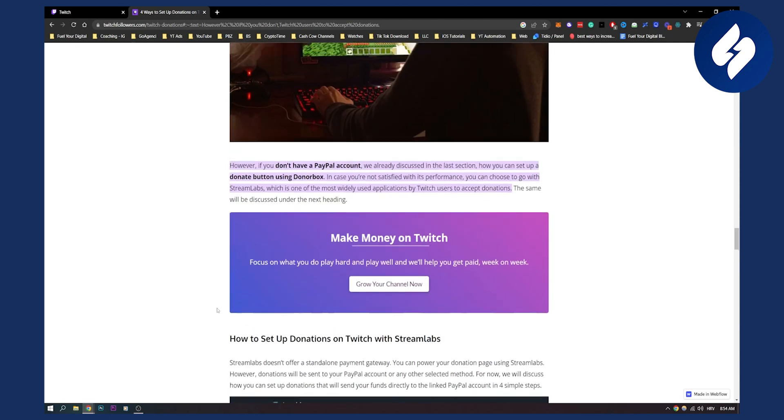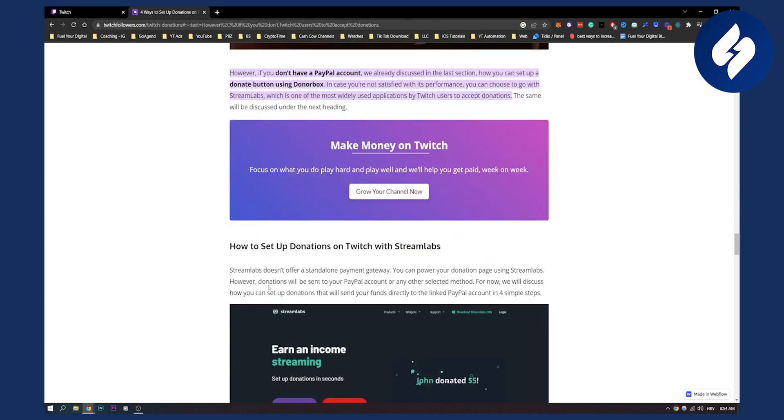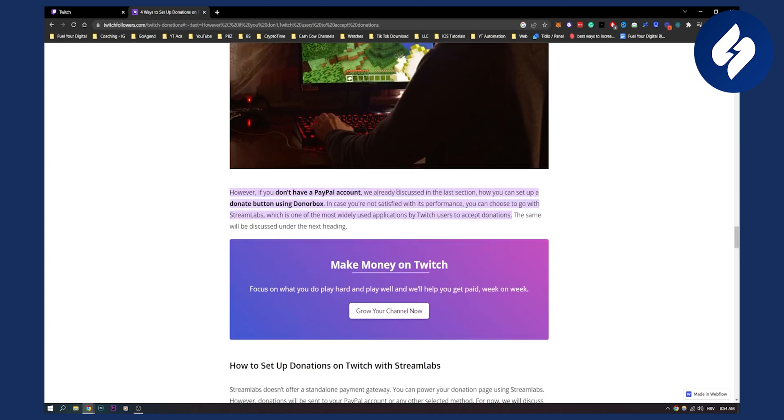Now you can also do it if you don't want to use Streamlabs. You can also do it with Donor Box. However, if you don't have a PayPal account, we already discussed in the last section how you can set up a donate button using Donor Box.